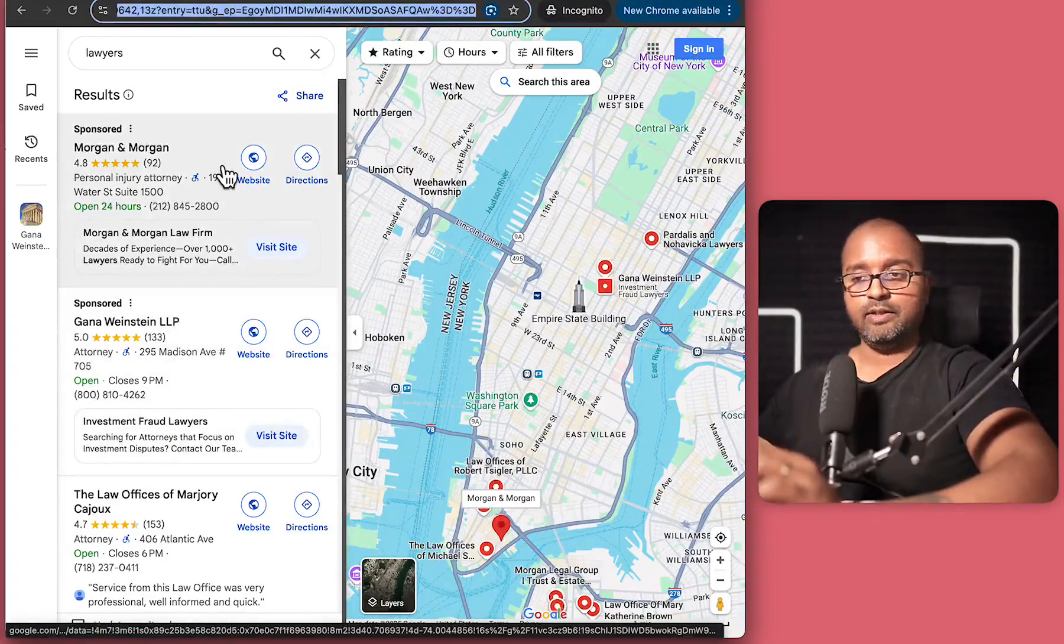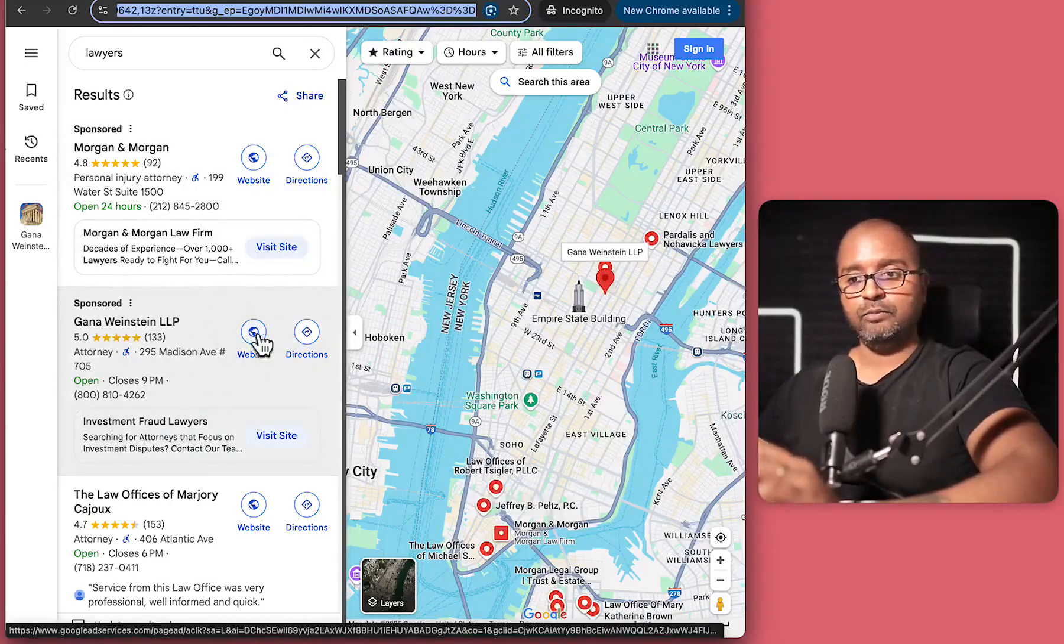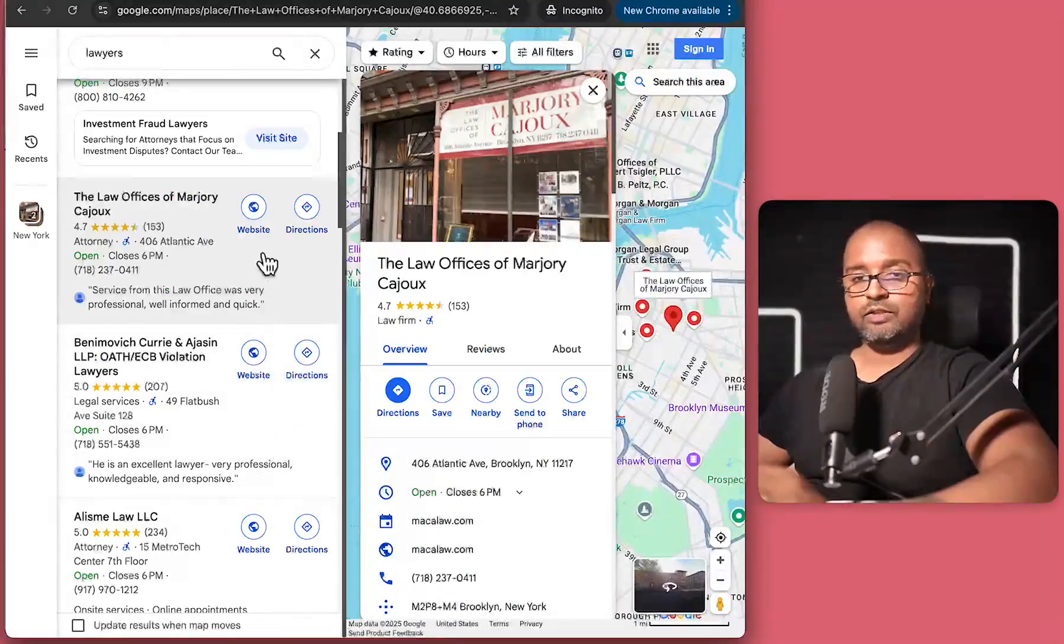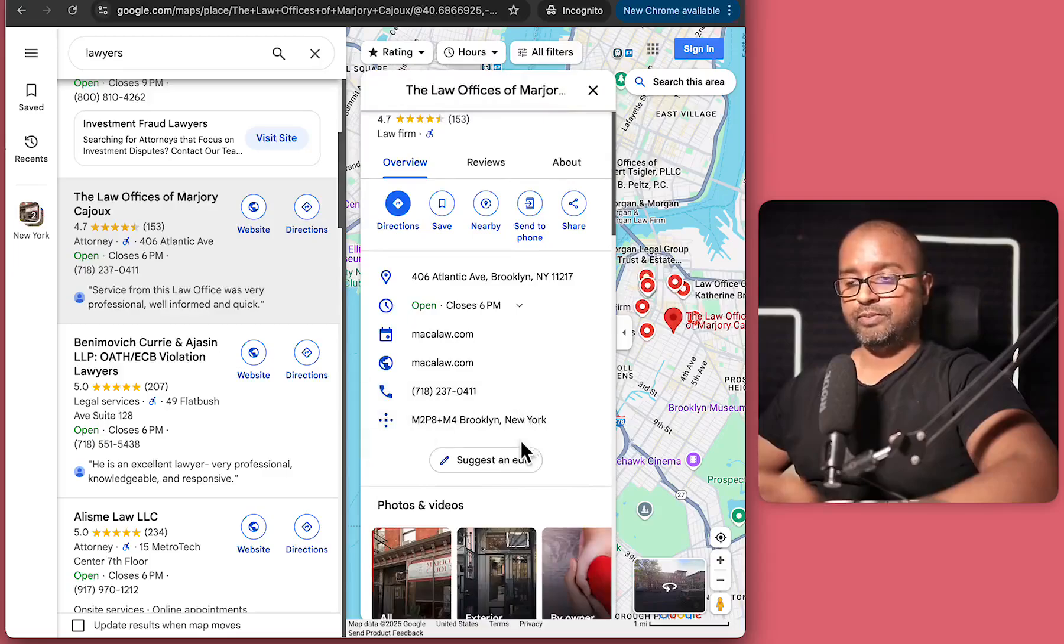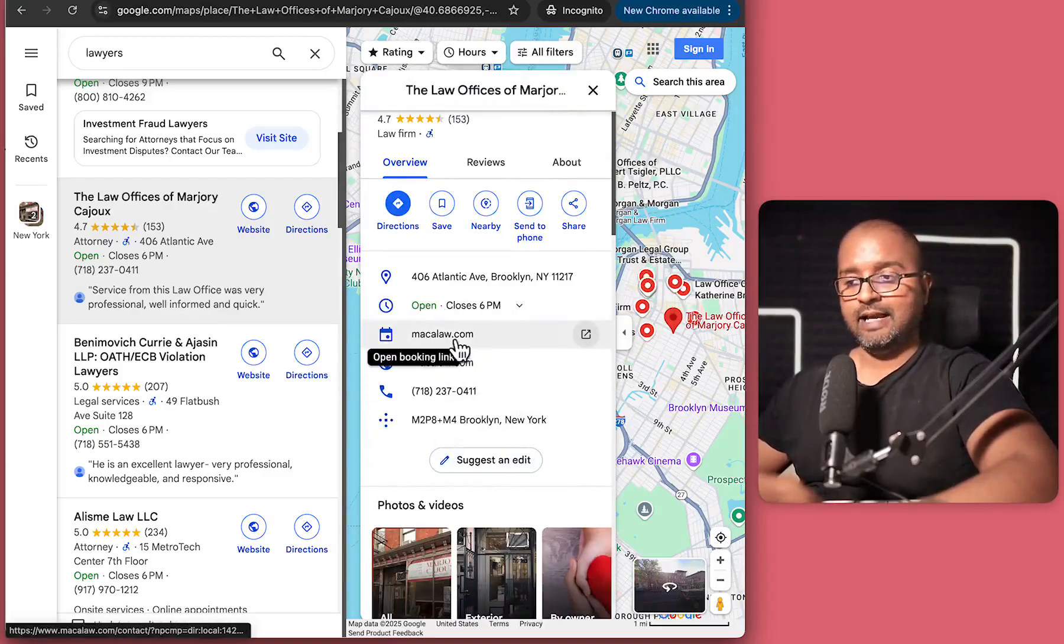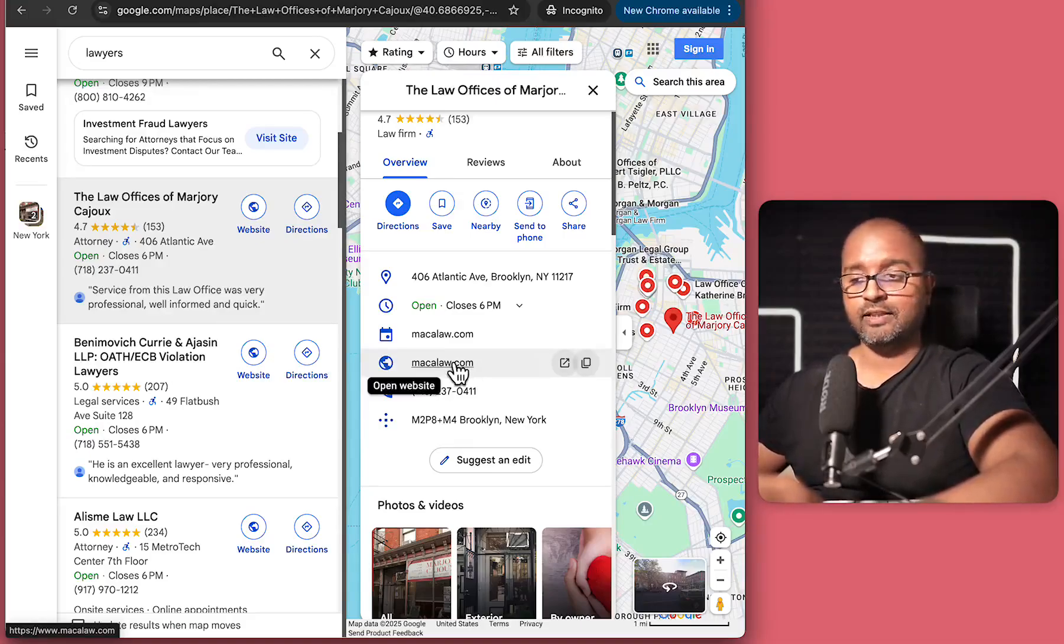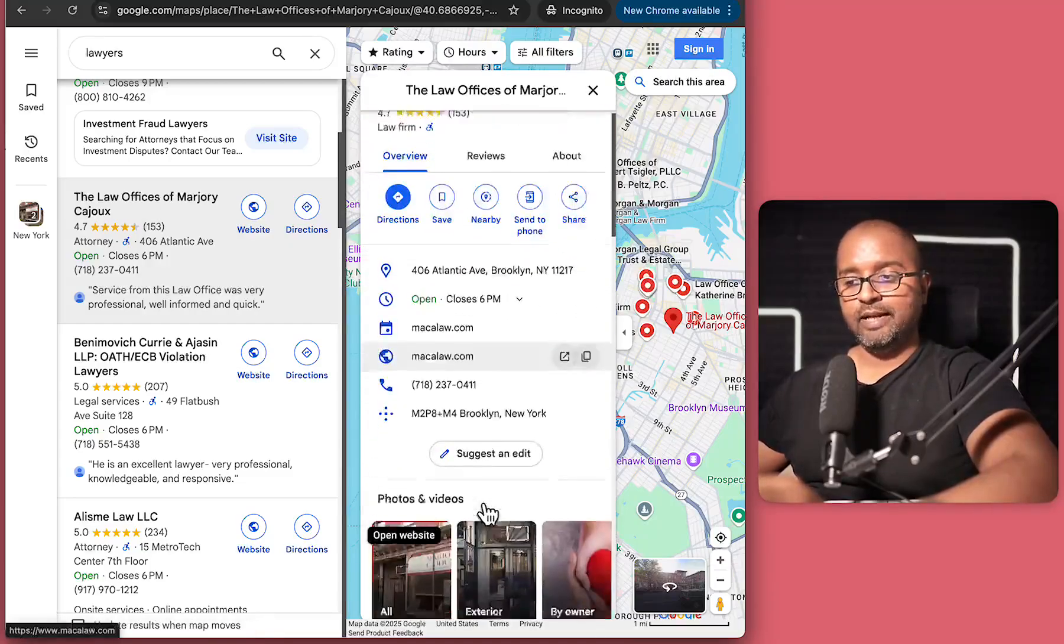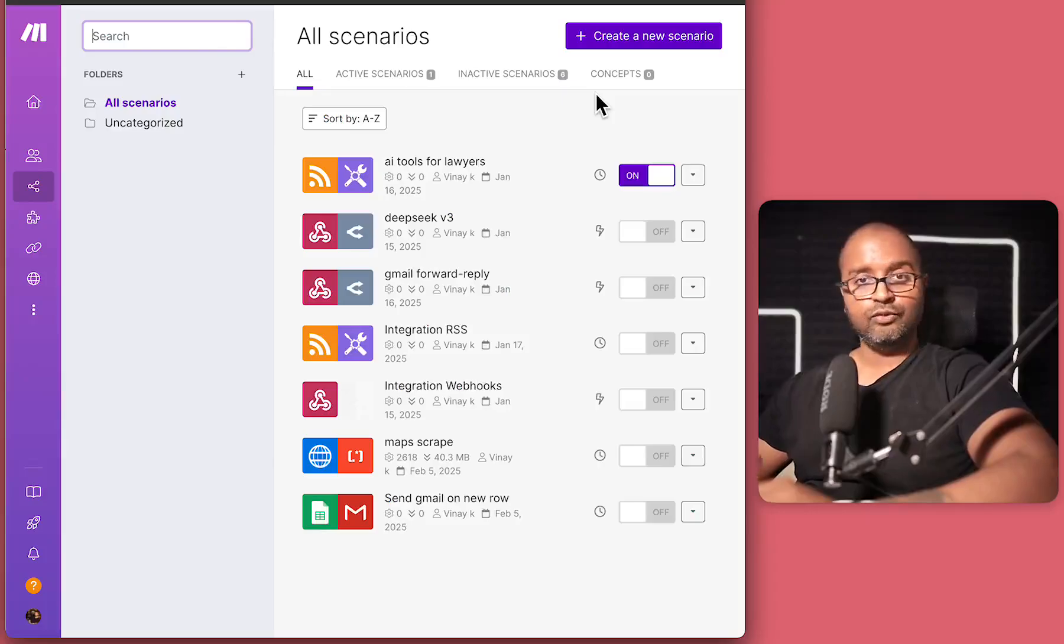And the step is going to be that we'll ask make.com to visit these websites and then get the email addresses from there. Because if I just click on one of these results, you'll see they have the phone number, they have the websites, and this is the information that we'll get. And we want to go to these websites and find out the actual email addresses that we can contact them on. Because sometimes we might not get all the email addresses in here on this Google Maps search result.